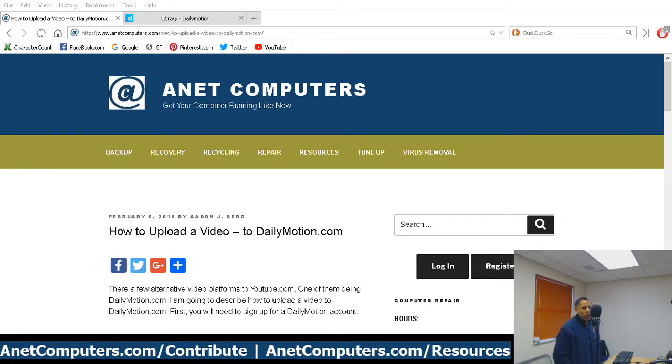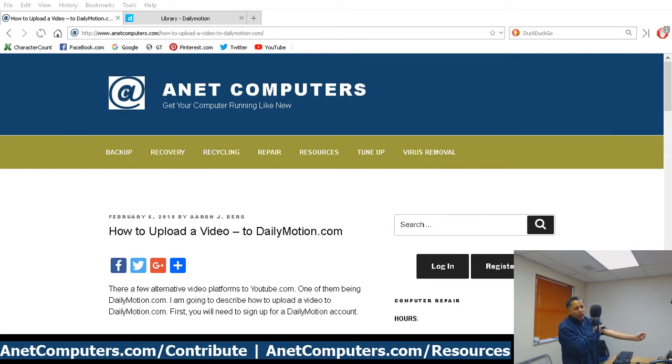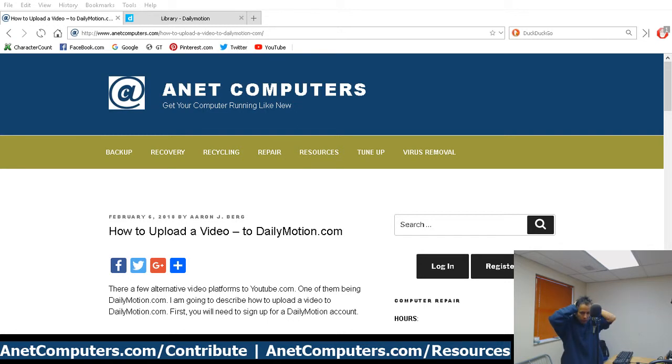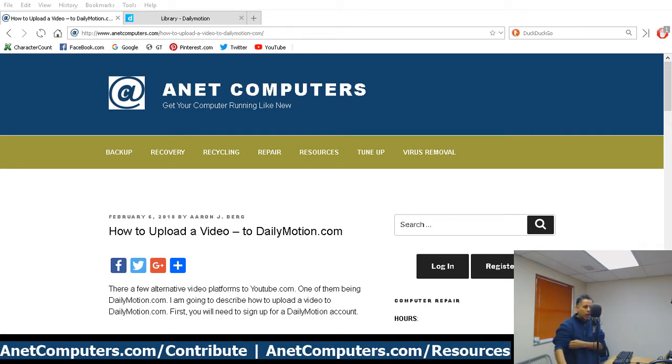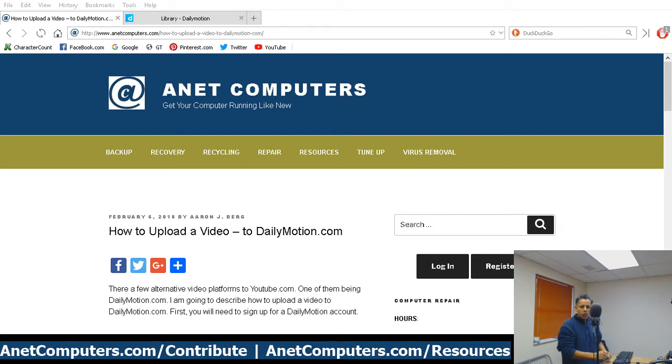Another video for you today. This is Aaron with AnetComputers.com. Oh, I'm sorry, I forgot my makeup today and, well, my hair. My hair is such a mess, but I'm such a narcissist that I care what I look like and I care what my hair looks like, but I don't make any quality content and I don't actually teach you anything.